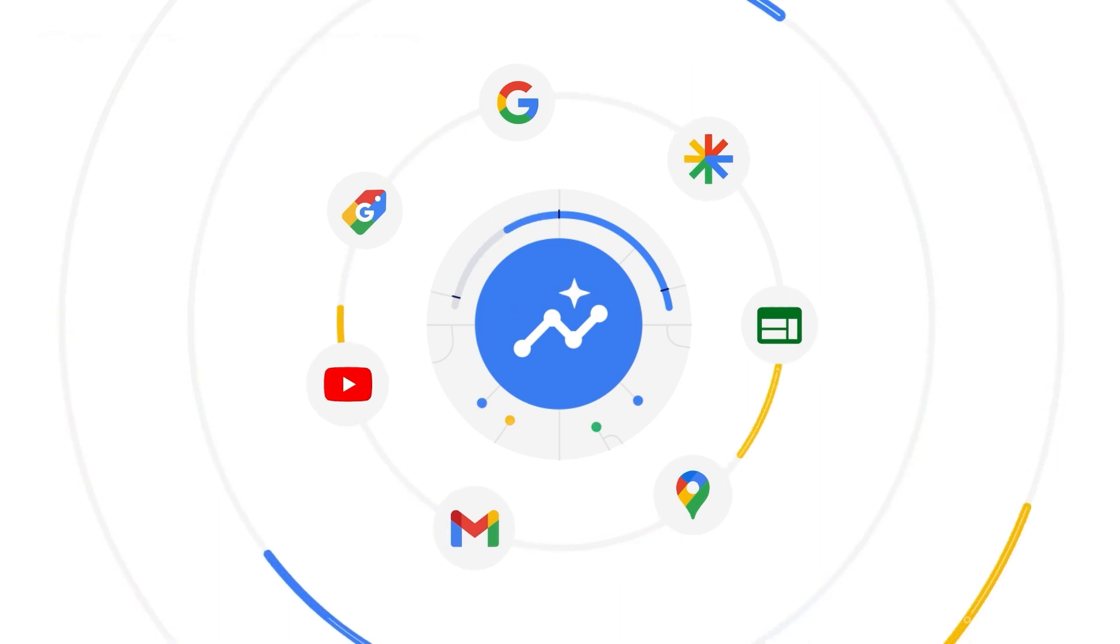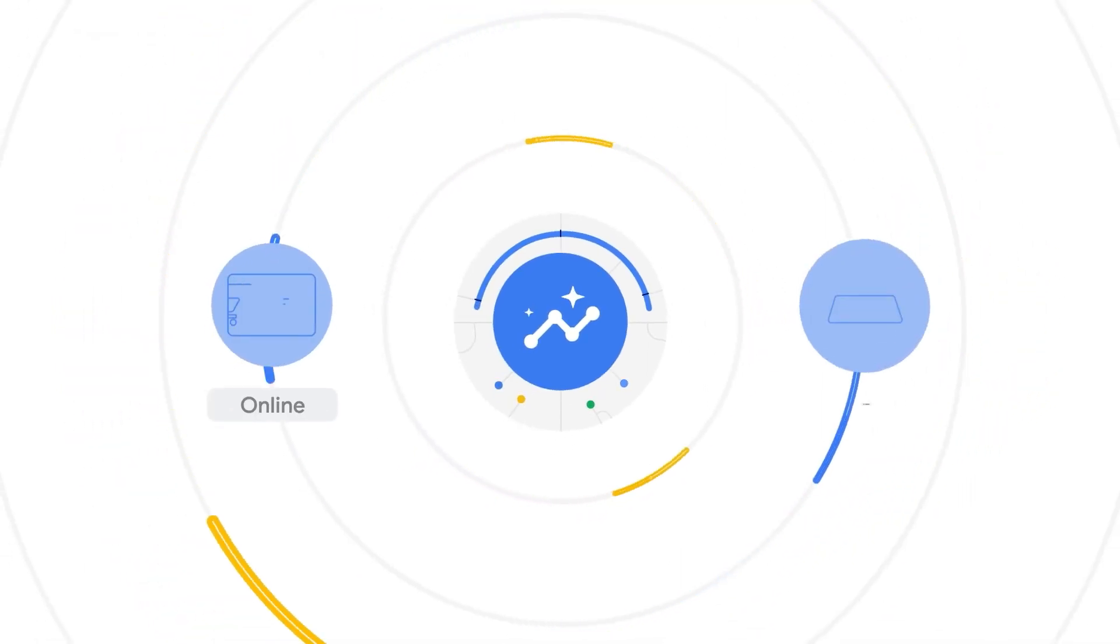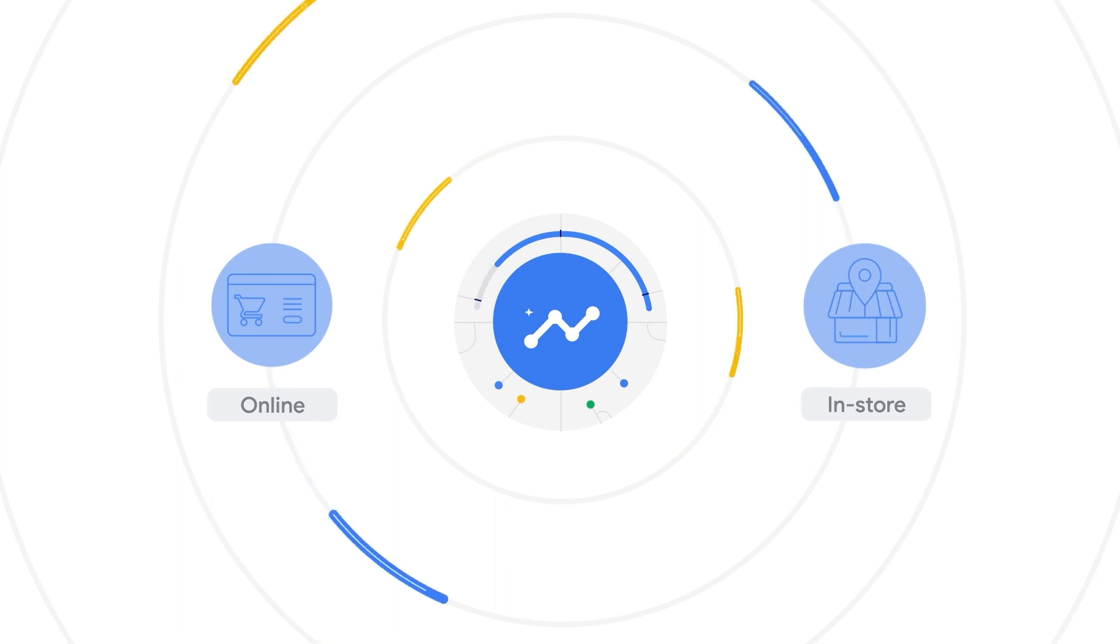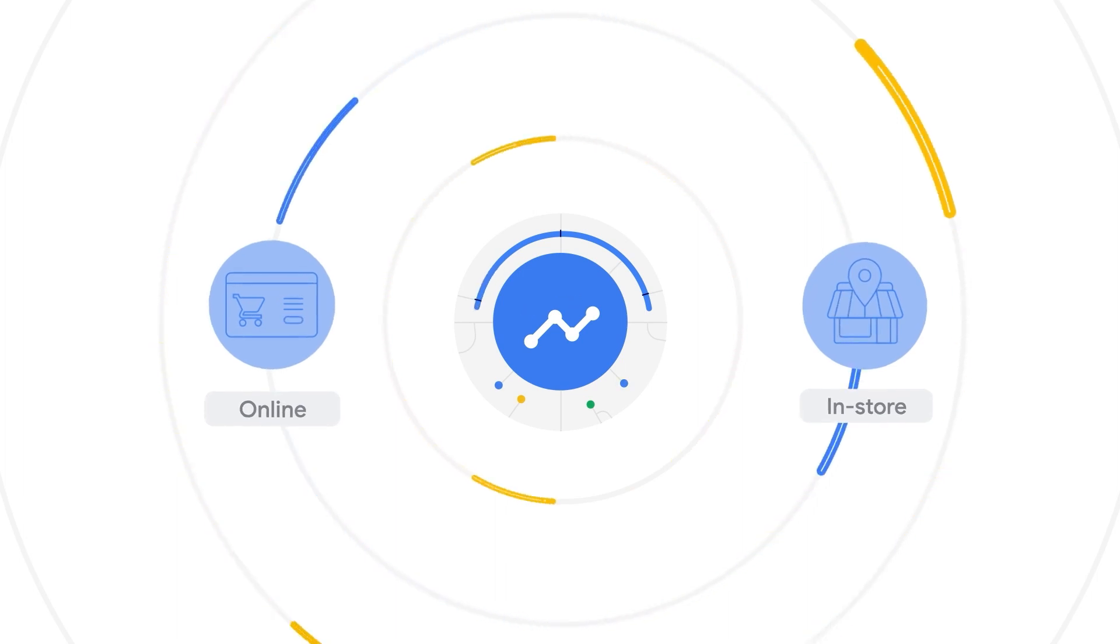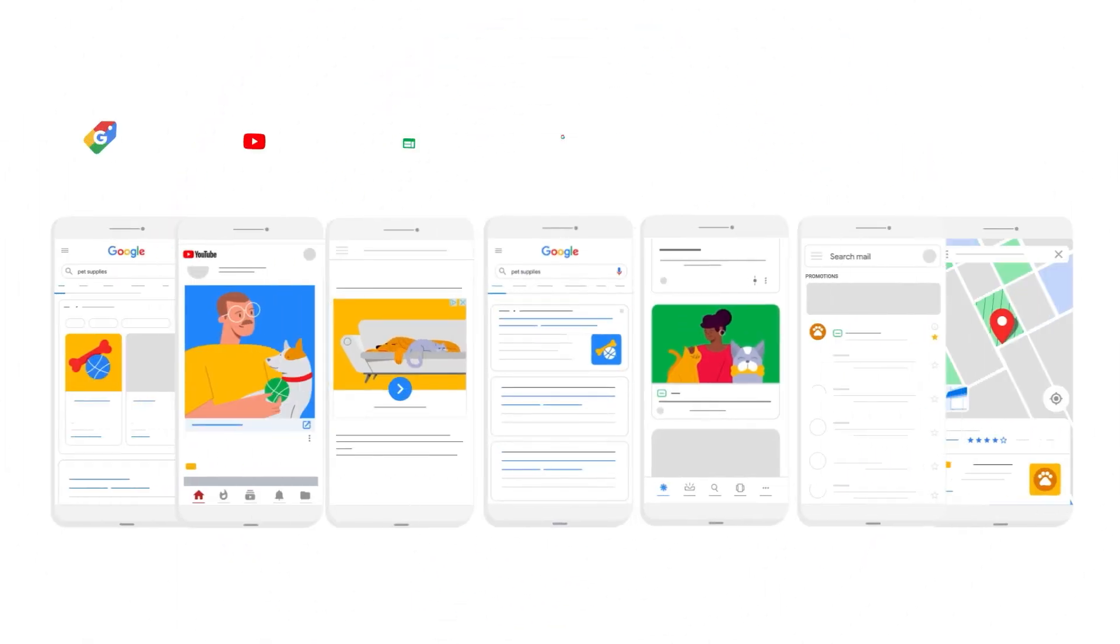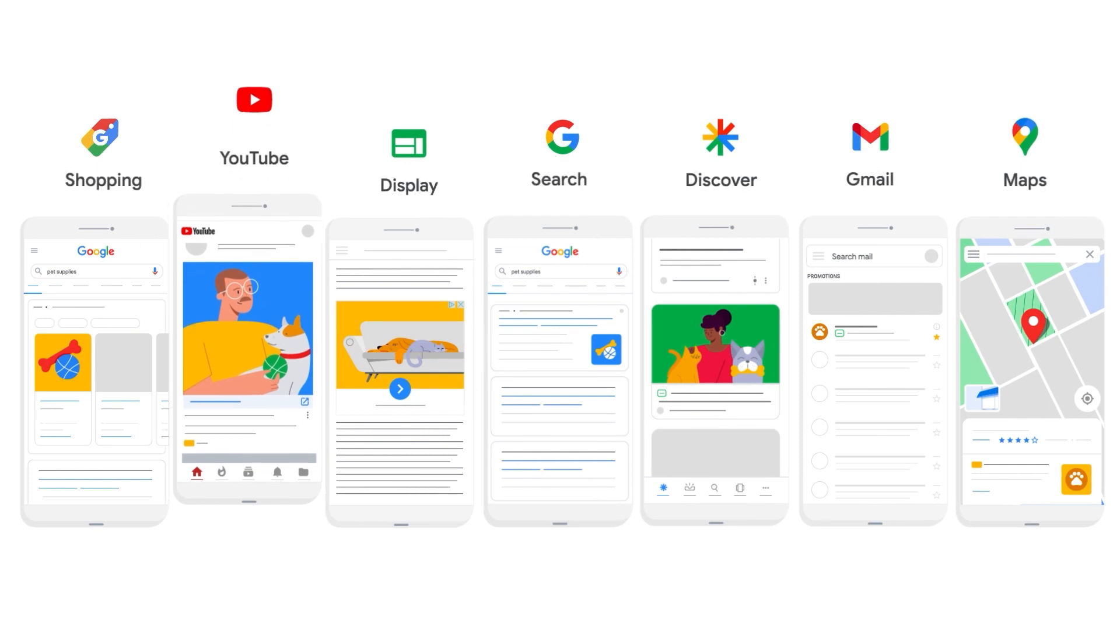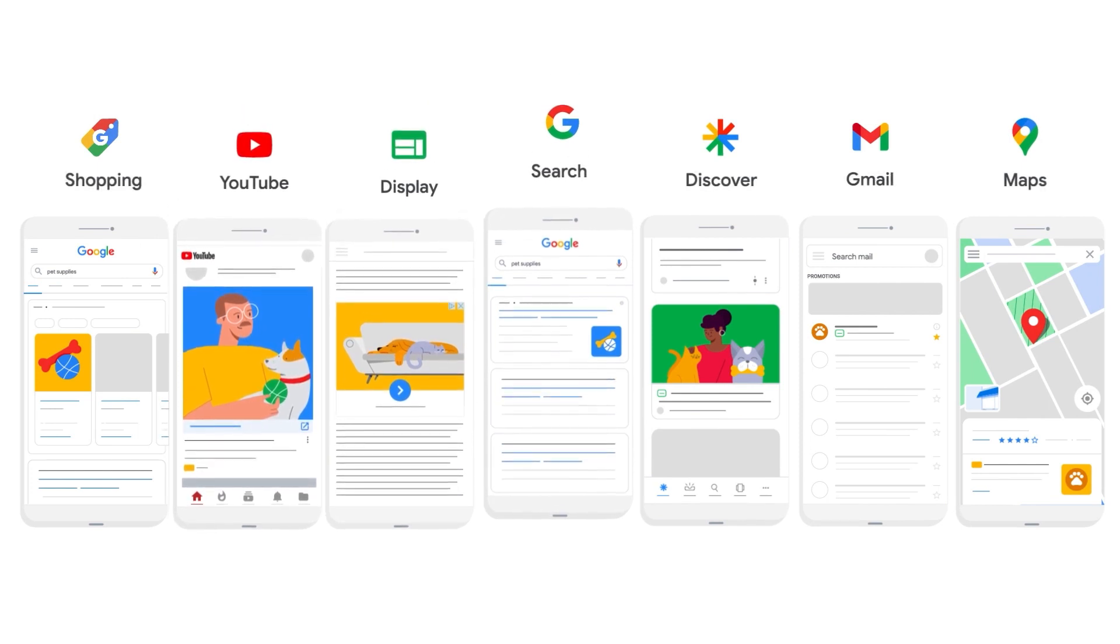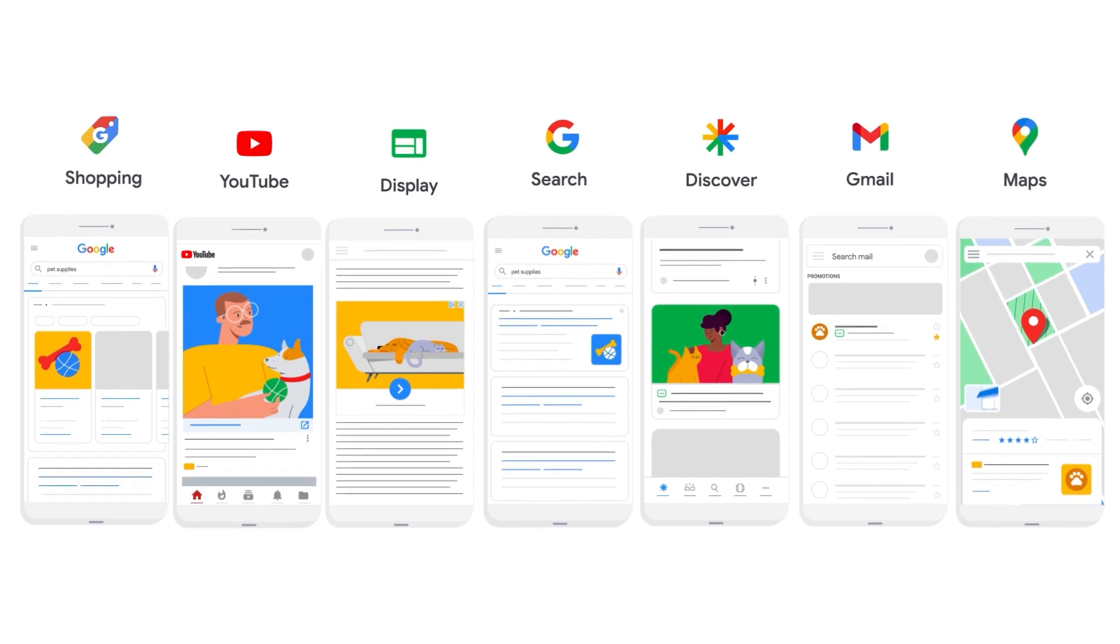To help you capture cross-channel opportunities online and in-store, Performance Max uses the best of Google's automation to unlock additional inventory and formats across YouTube, Display, Search, Discover and more.